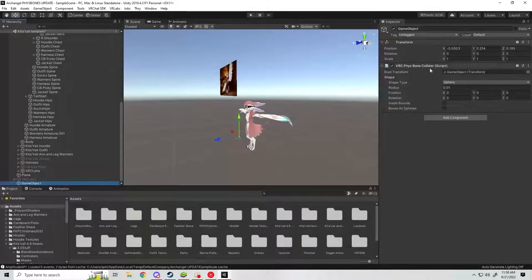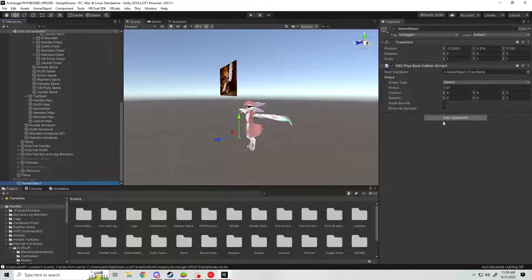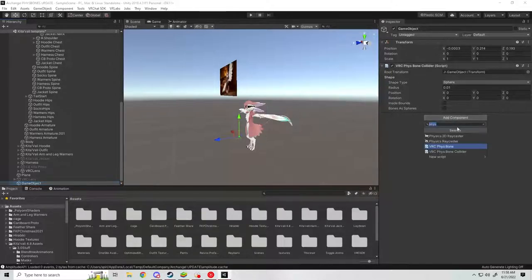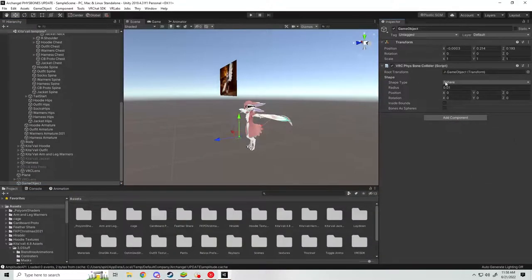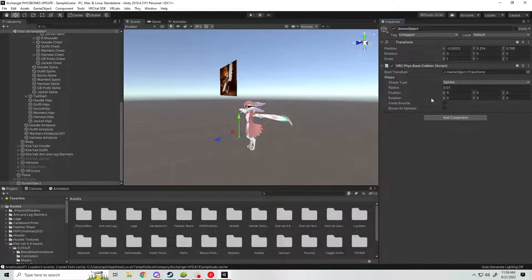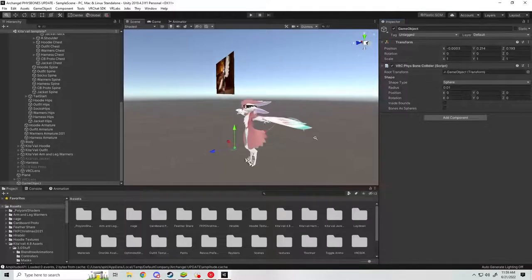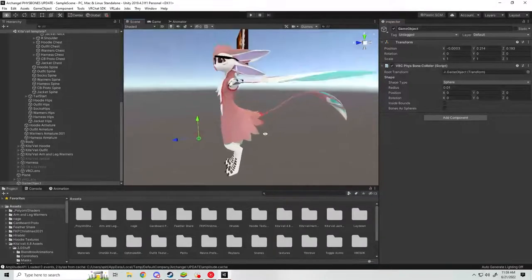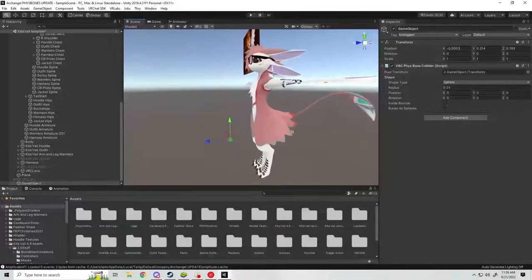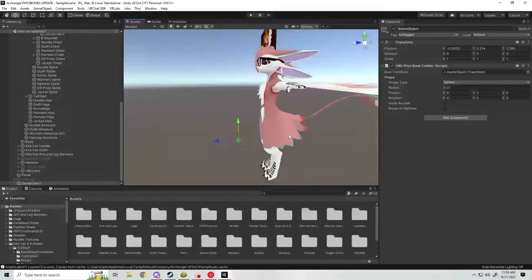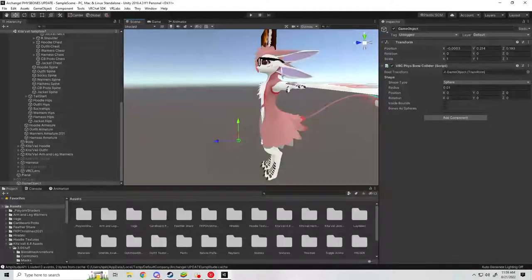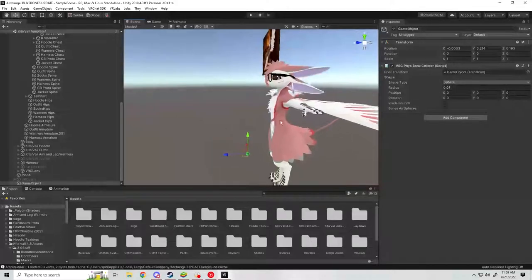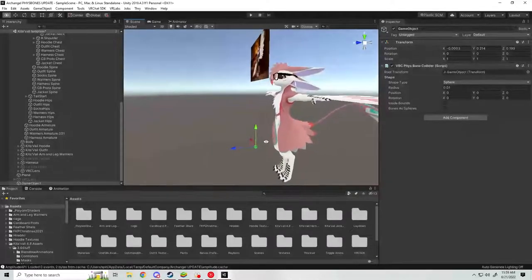Same process. You're going to create outside of your armature, just right click and hit create empty. You're going to come over here to add component and do a PhysBone collider. Drag and drop the game object into the root transform here, and then just change its radius size so it's not gigantic in game. Depending on the size of your avatar, the scale of your avatar is going to influence how your scale factors here are going to change things.